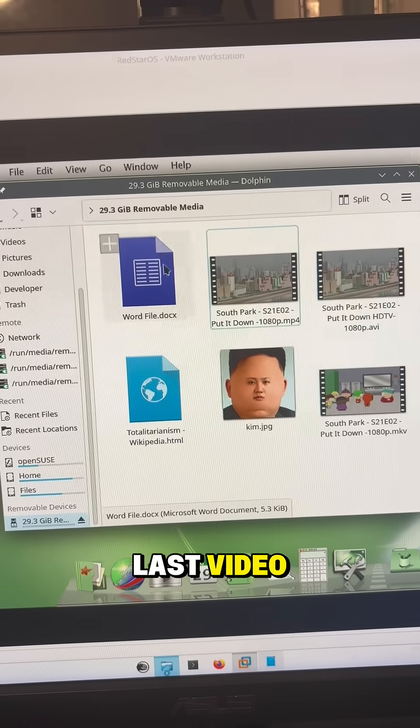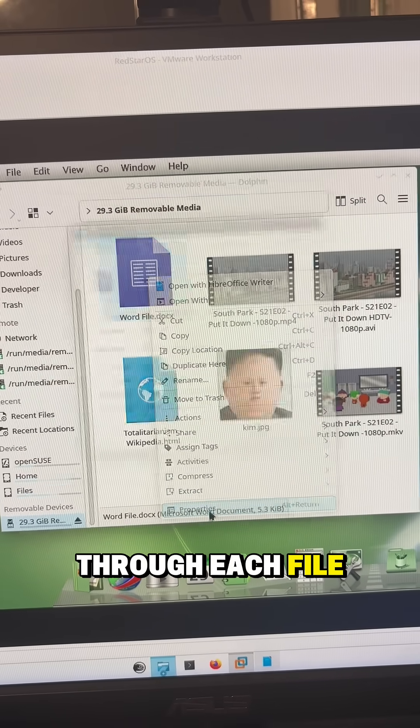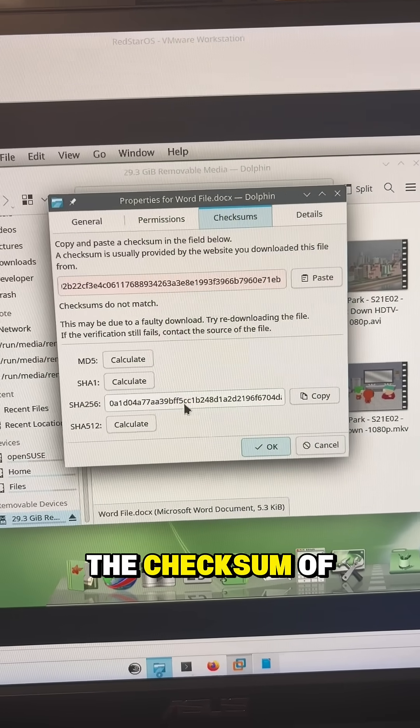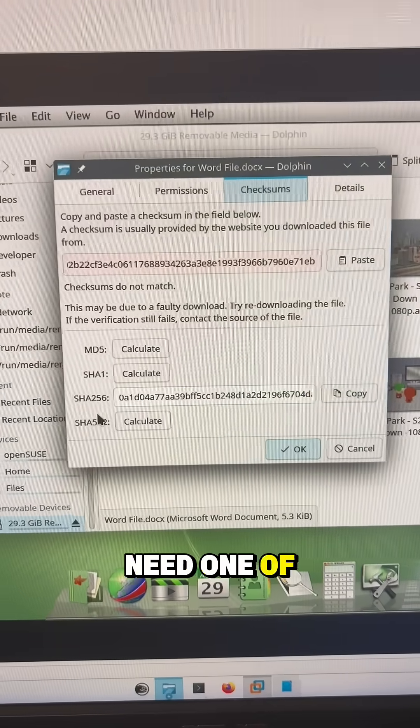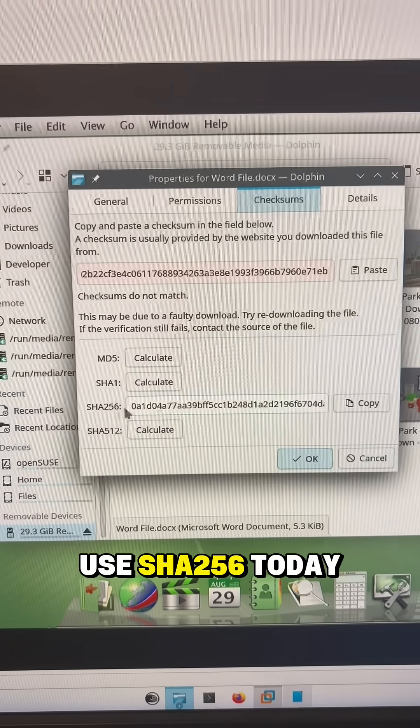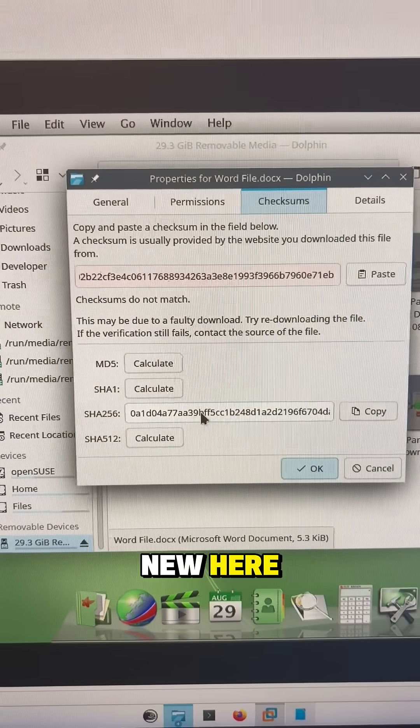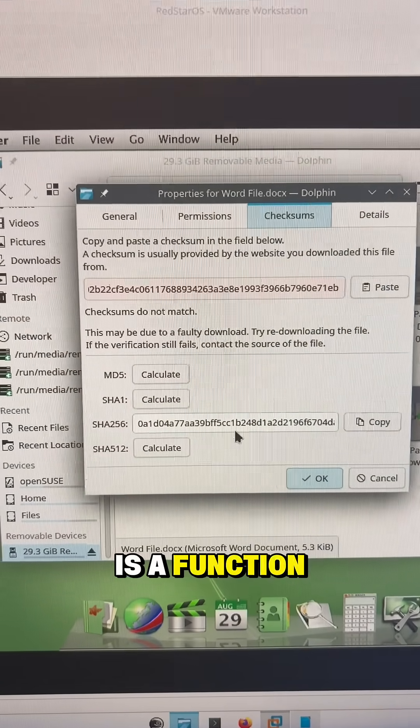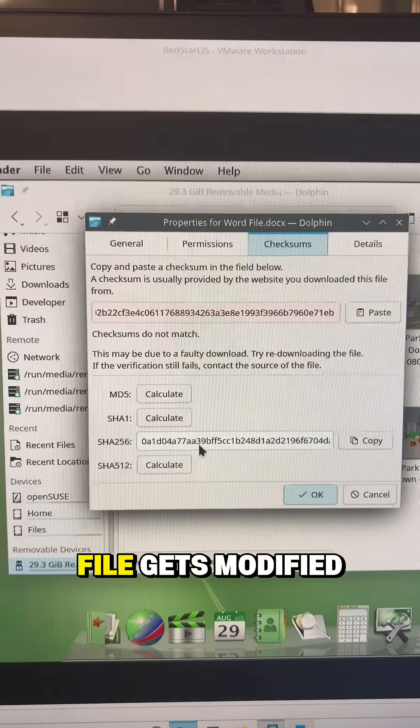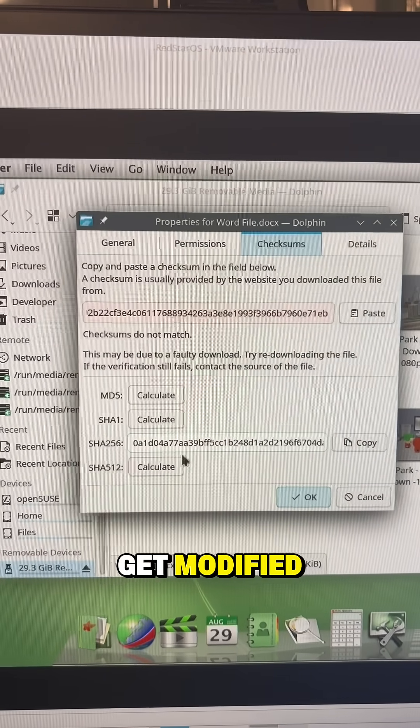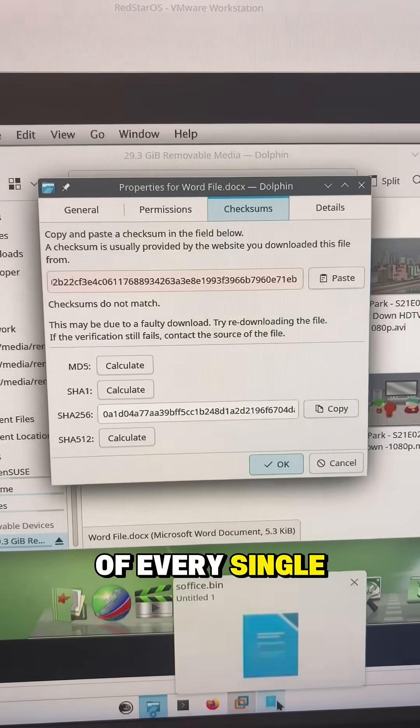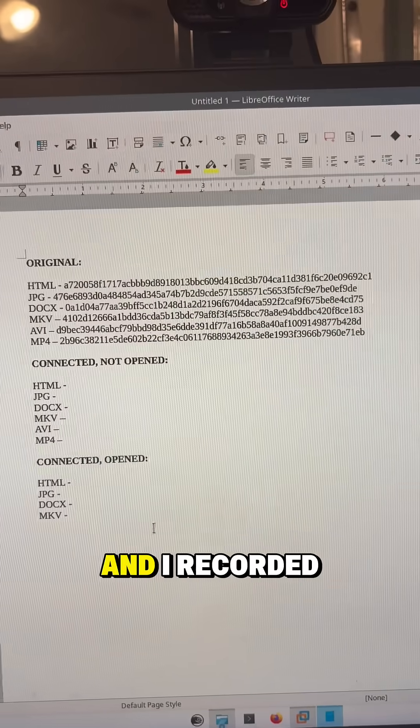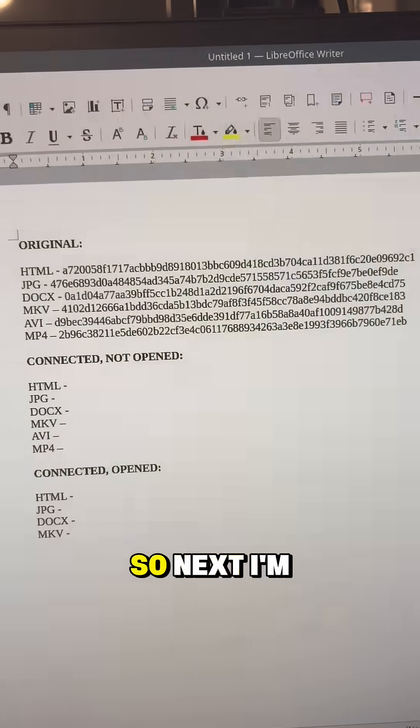Now like my last video what I've done is I've gone through each file and I've checked the checksum of each file. Now for this experiment we only need one of these. I'm going to use SHA-256 today and if you're new here basically the checksum is a function that the file gets run through and if the file gets modified this output will get modified. So what I've done is I've taken the SHA-256 of every single file on the USB stick and I've recorded it in this document.